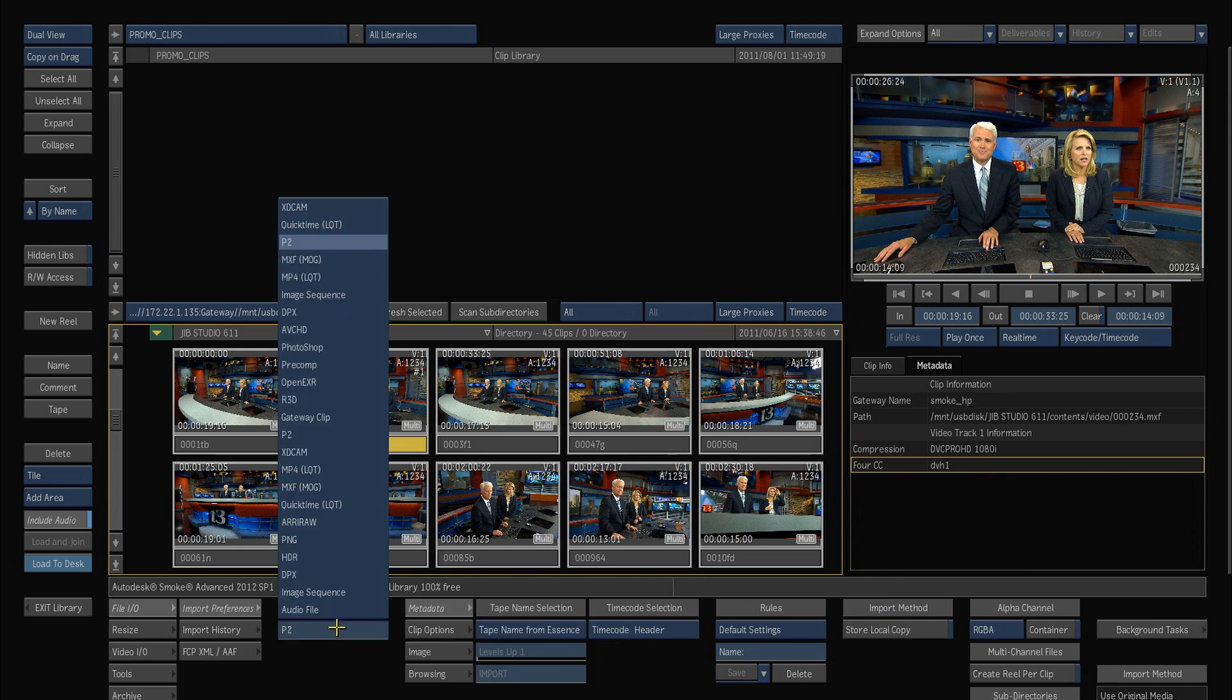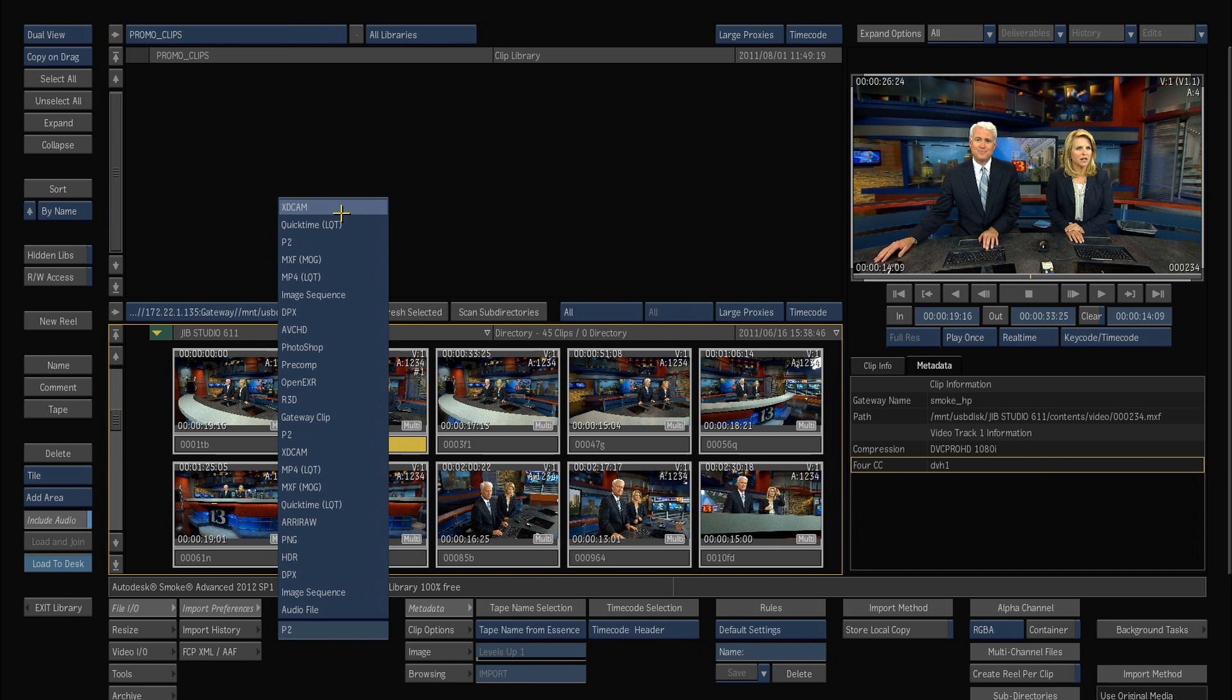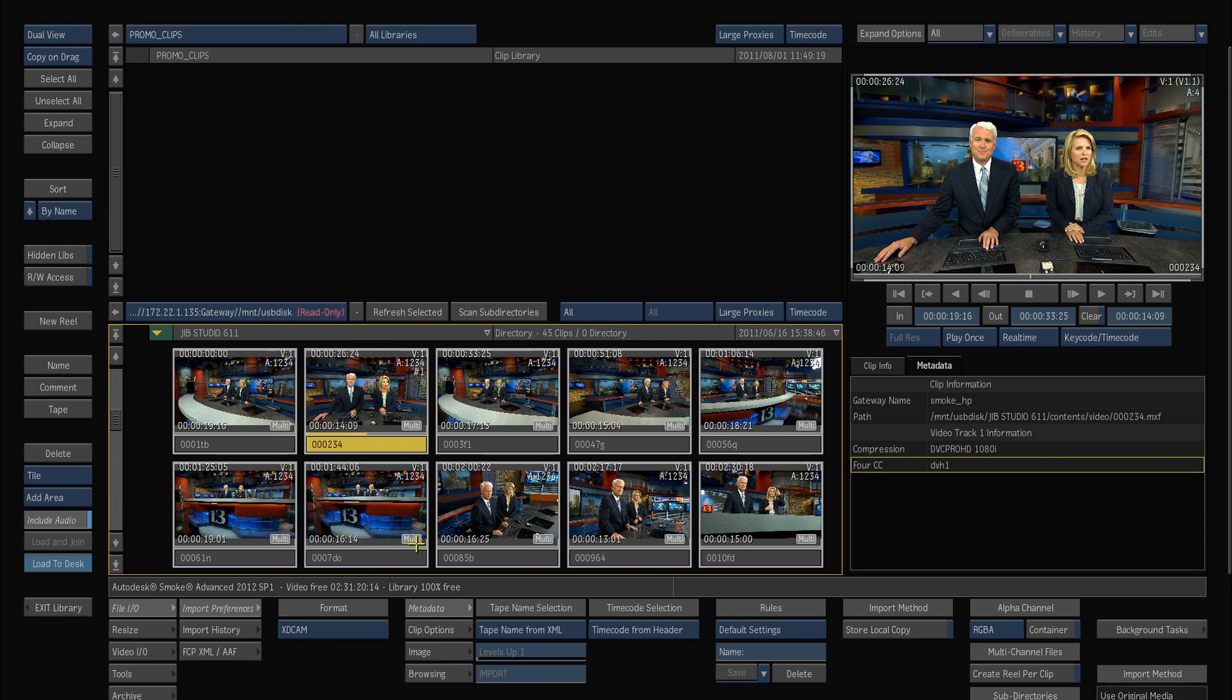So each of the file formats can actually have its own settings of different ways to import stuff depending on whether it's just a simple Photoshop sequence or it's an R3D file or an XDcam. You can set up different properties depending on the uniqueness of those media.